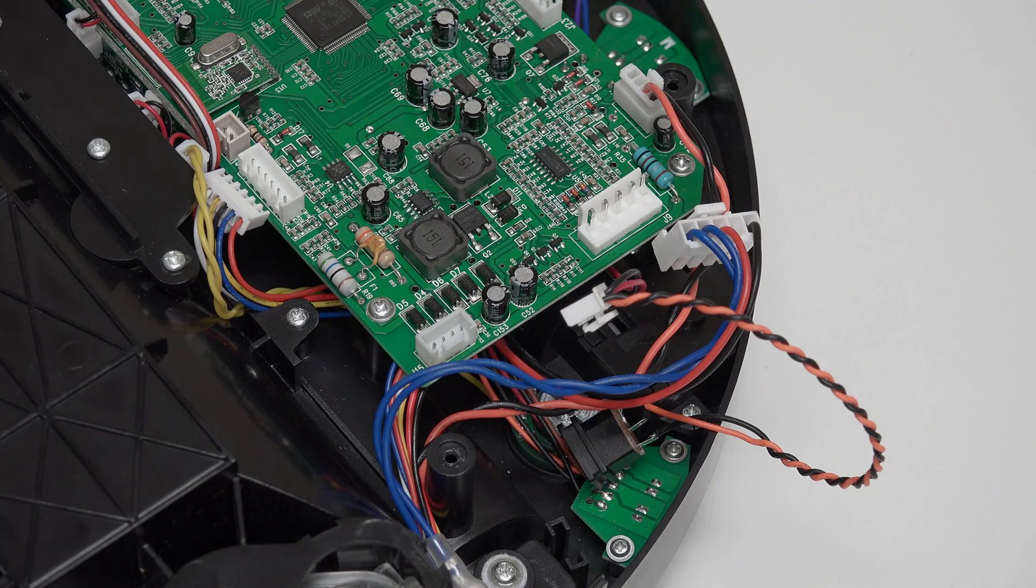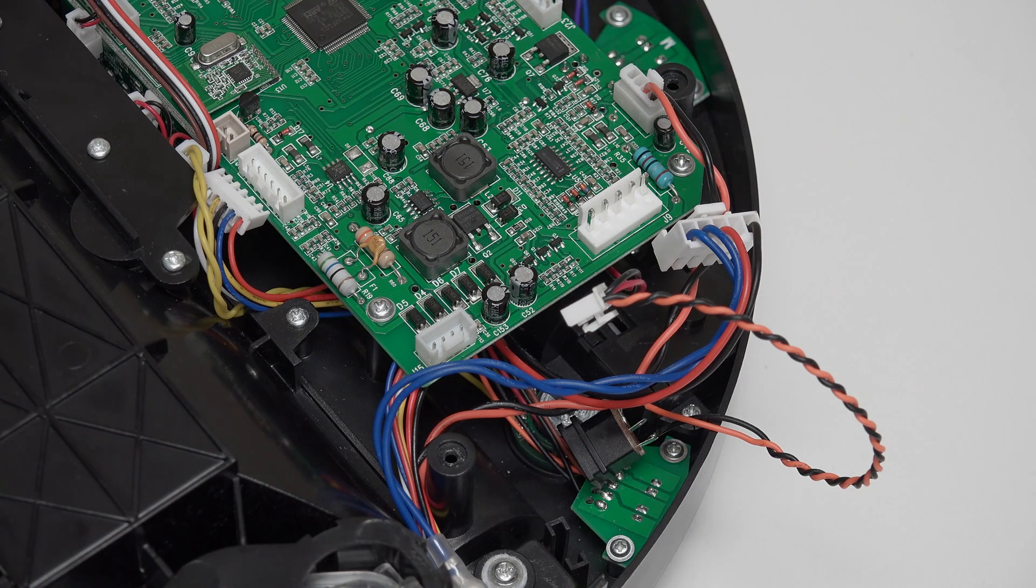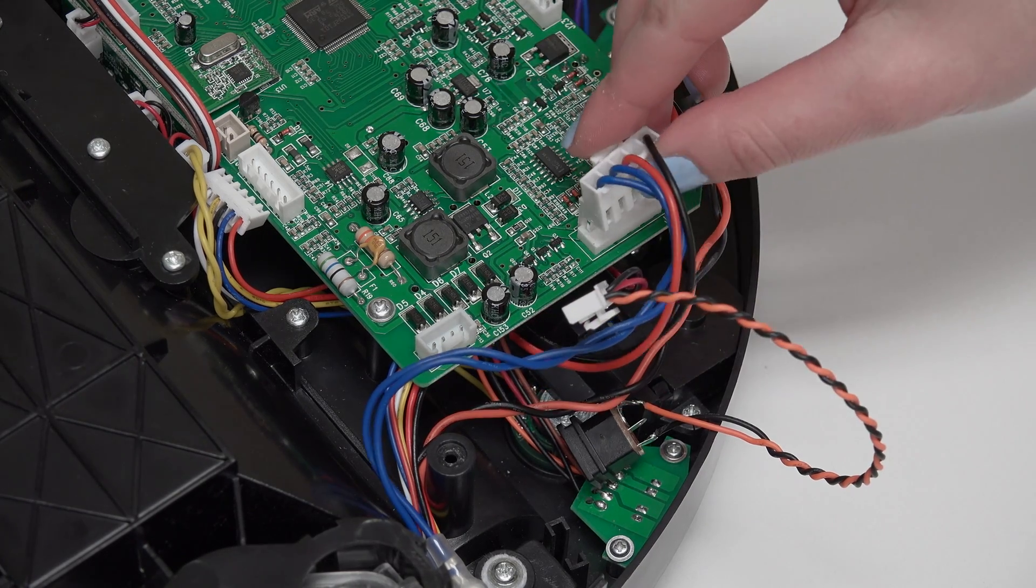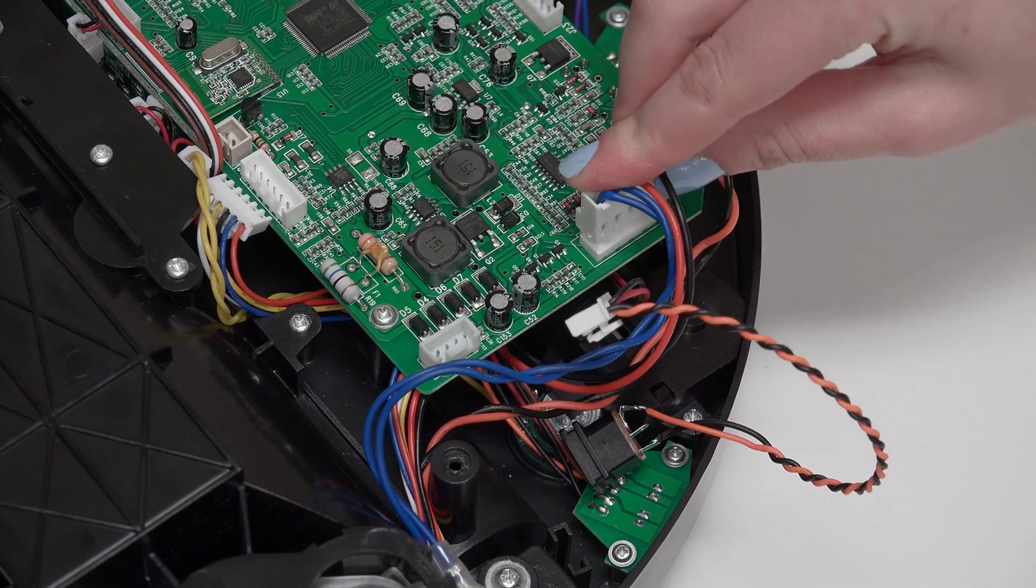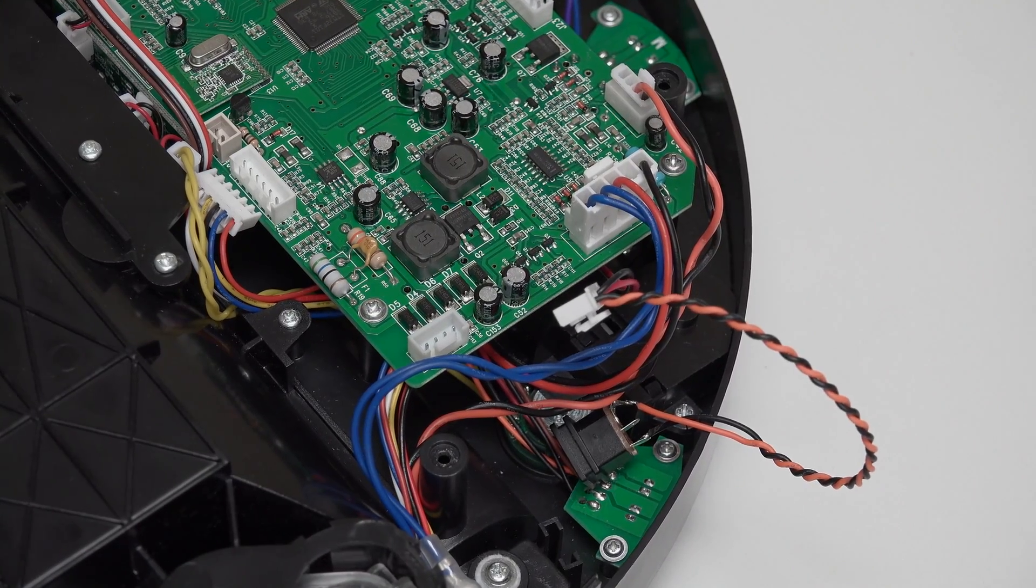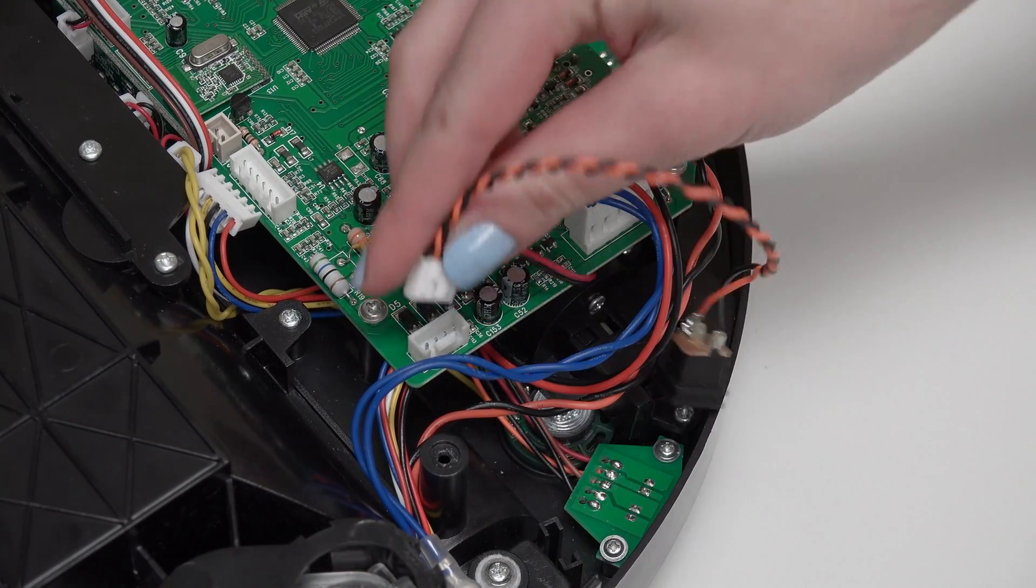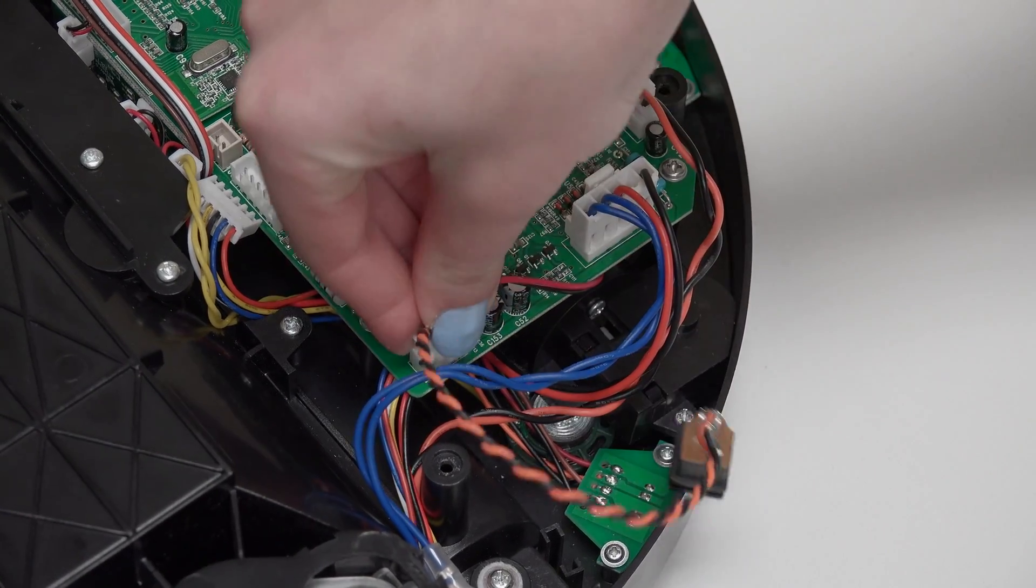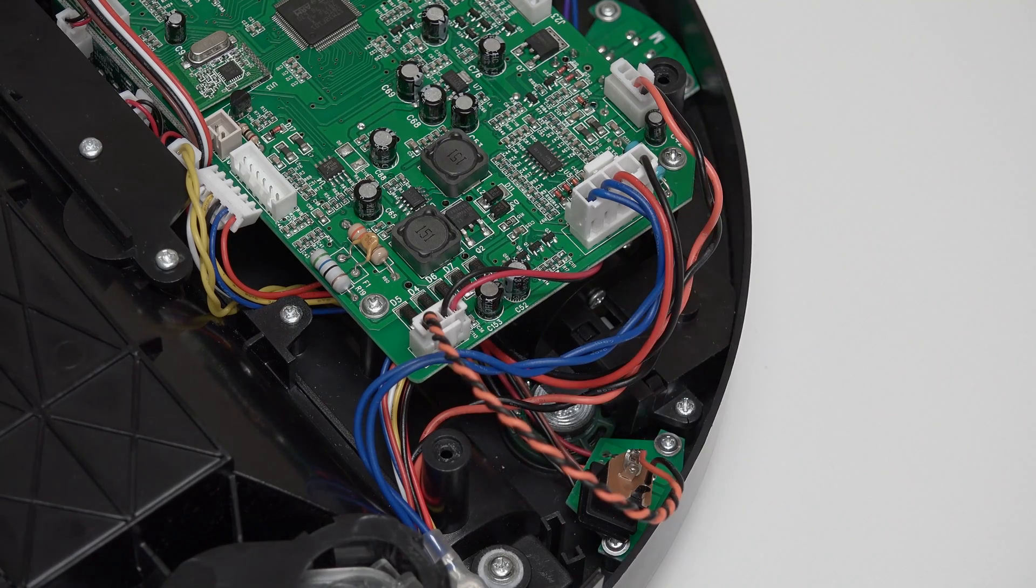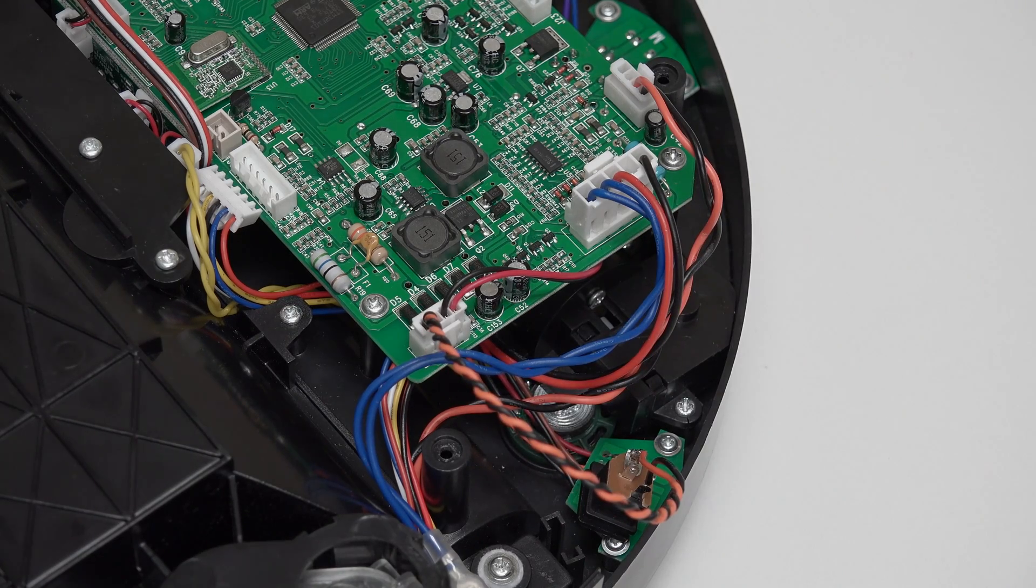The order on the right side of the mainboard from top to bottom is a wide circuit plug for Bob's power switch and a plug with black and orange wires for Bob's power inlet.